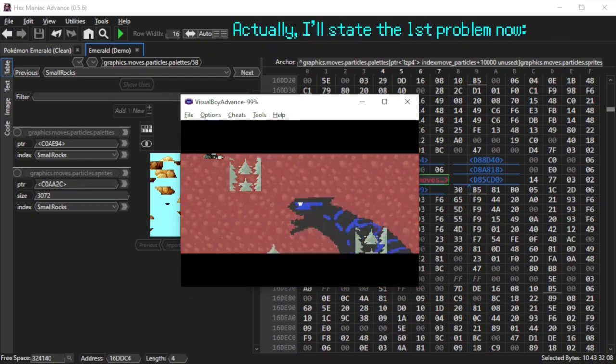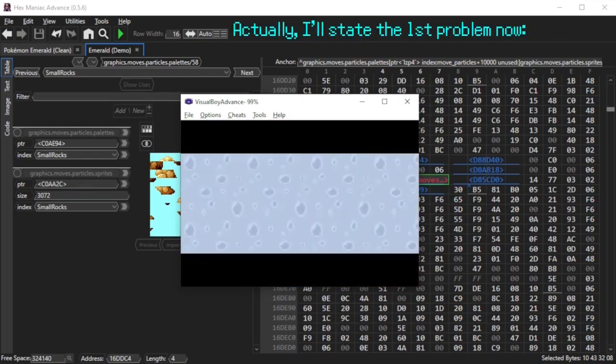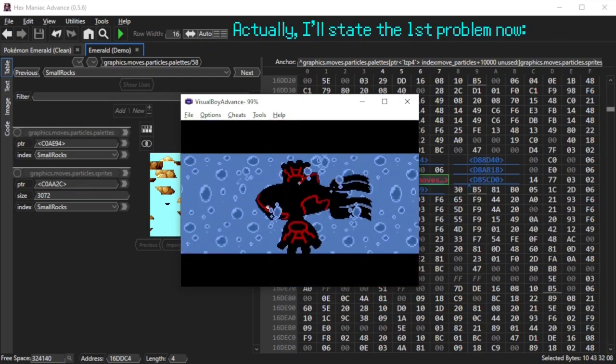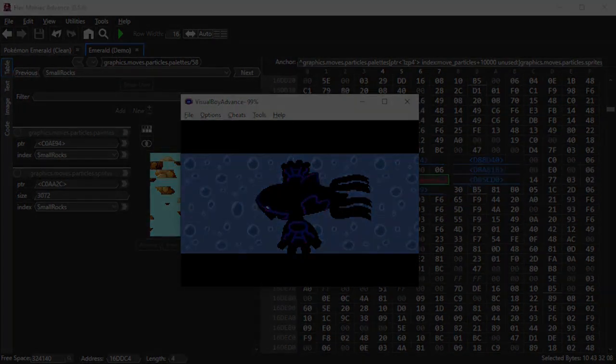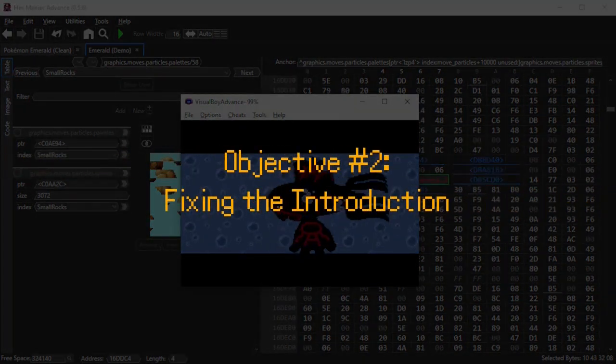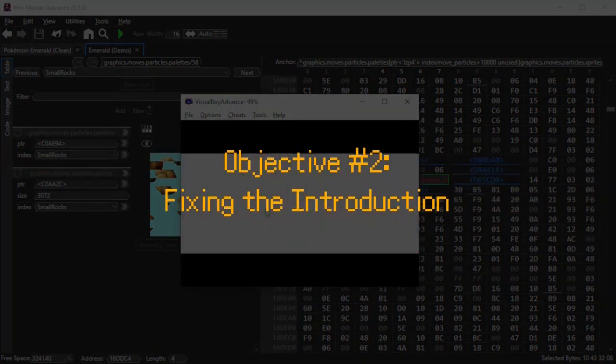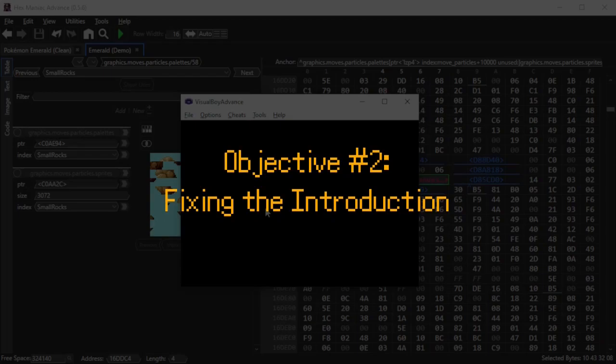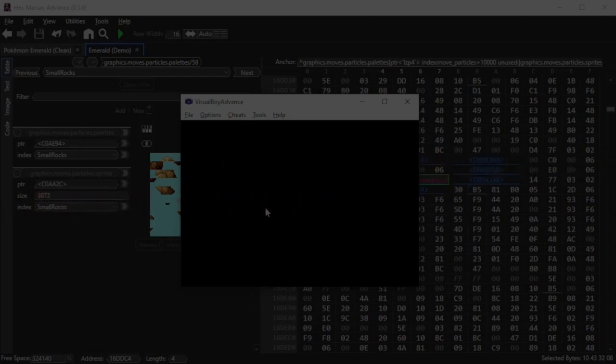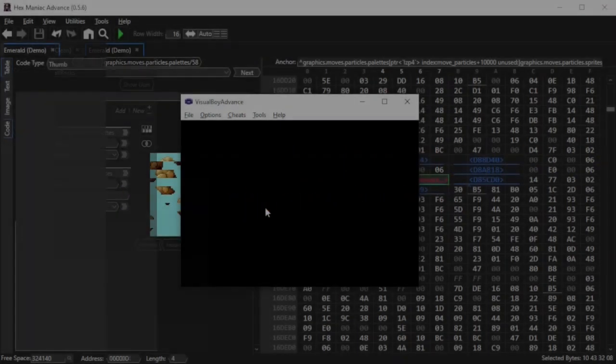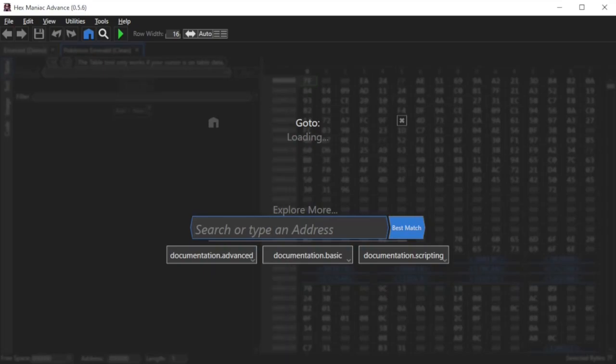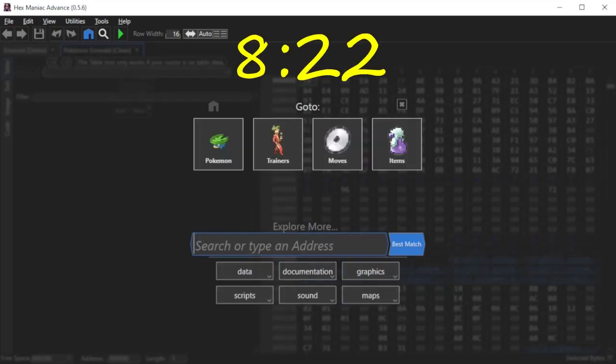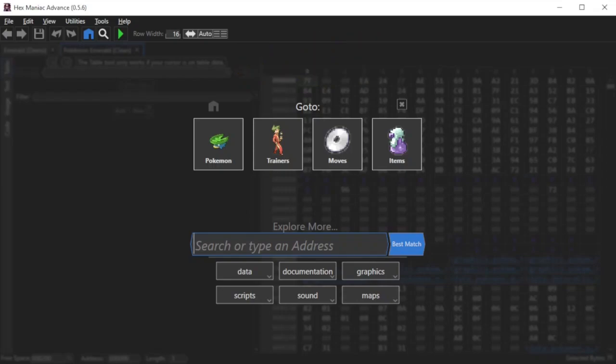Hold on, what are those sprites? I've encountered this issue before and I know it's because we moved the moveparticles table to a new location. And the solution is to just update the location. By the way, this is only an issue in Emerald. So if you're hacking FireRed or LeafGreen, then skip to this timestamp because there's a different issue you'll have to solve there. Anyways, I have a CleanEmerald ROM open.